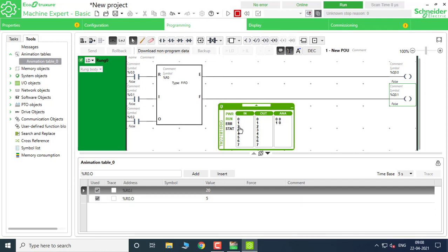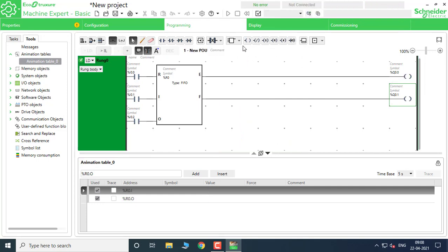Again toggling, you can see 10. The next one will be 15 and the last one will be 20. While retrieving 20, you can see the Empty bit has appeared again. That is the FIFO register. We can go back to the Edit mode and go for the next function block.